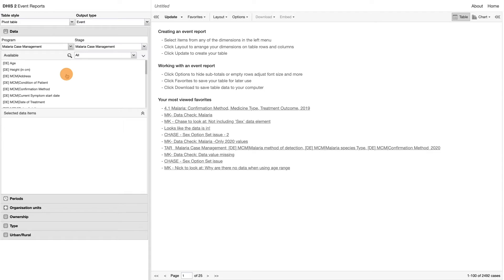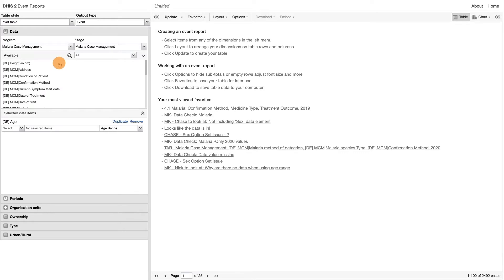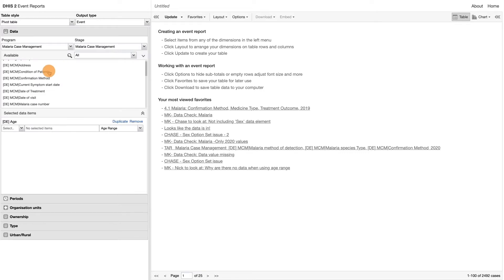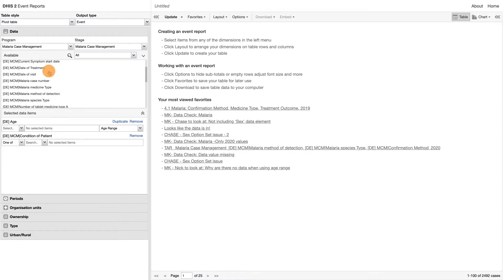We will then select the following data elements: Age, Condition of patient, and Malaria species type.